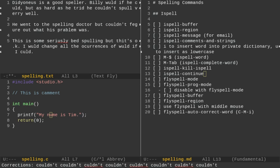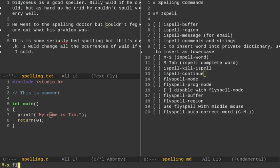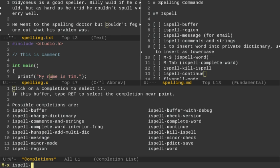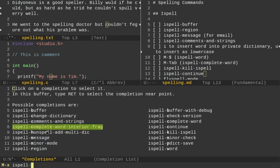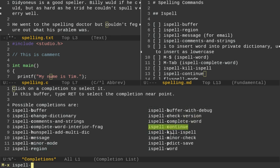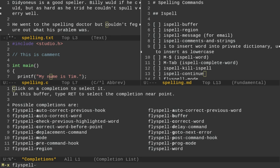Anyways, there's a lot of different things you can do with ISPELL and fly spell. You can check them out. If I want to, let me turn off fly spell here. So it's disabled. Now, if I go, ISPELL type in ISPELL and I can see, oh, I can do ISPELL buffer. I can change the dictionary. I can do comment and strings. I can do complete word interior fragment. This one message messages for email, minor mode, region buffer, check version, complete word, continue minor check. So we've only covered a small amount. Now, if I want to instead look at fly spell, I have all these ones I can do with fly spell as well.